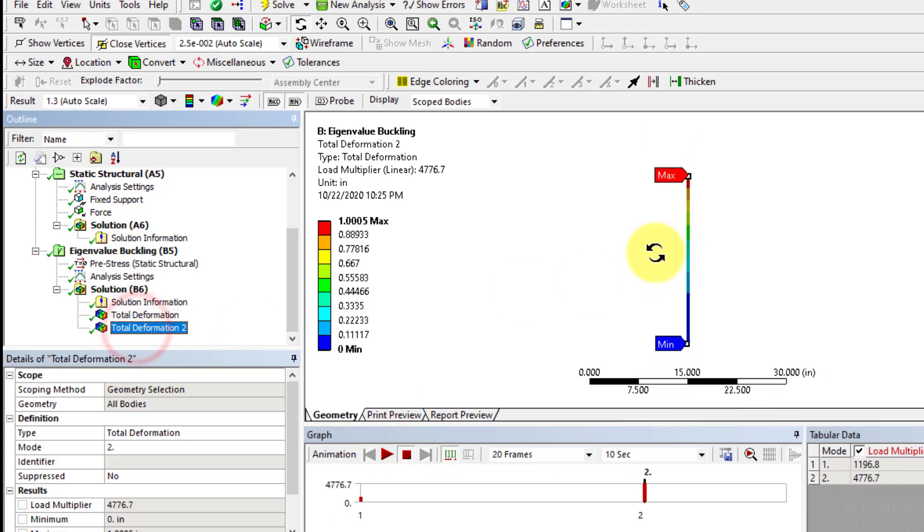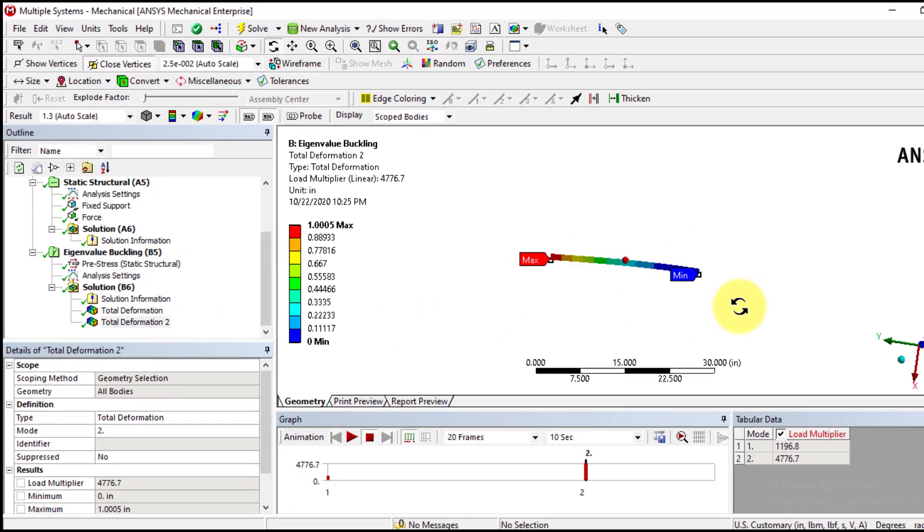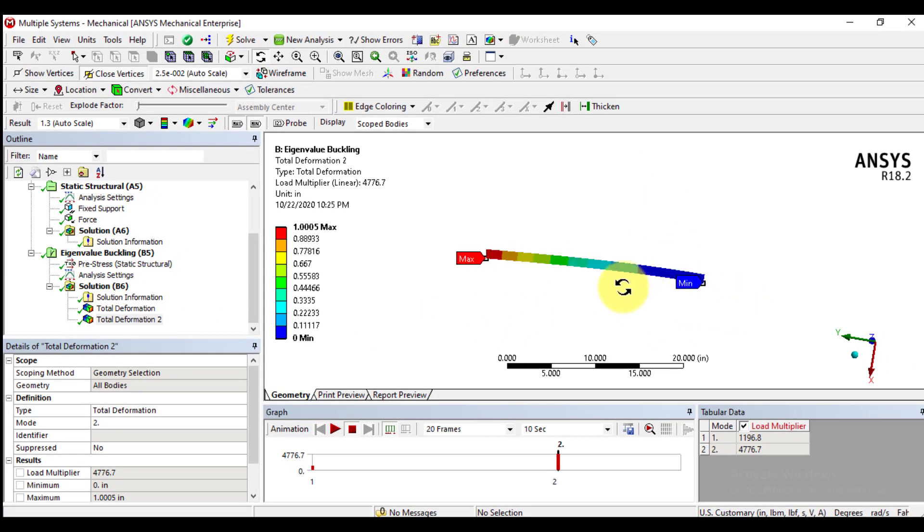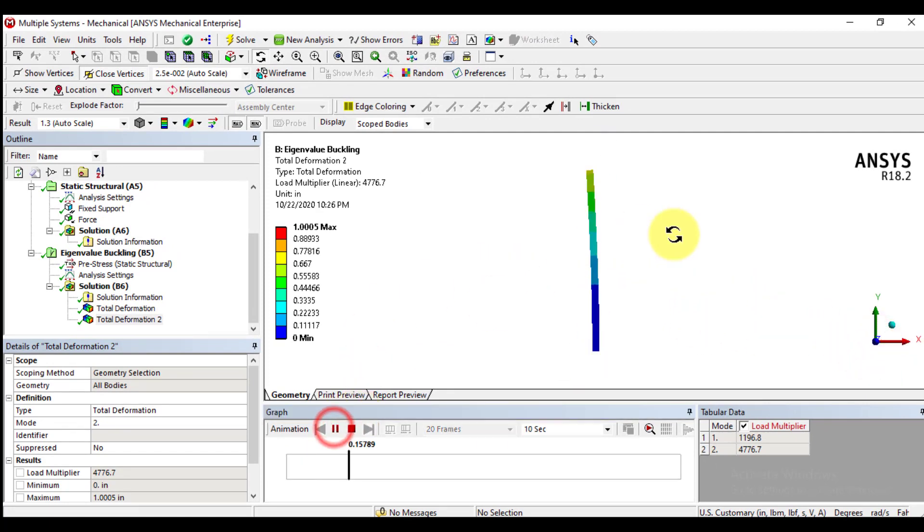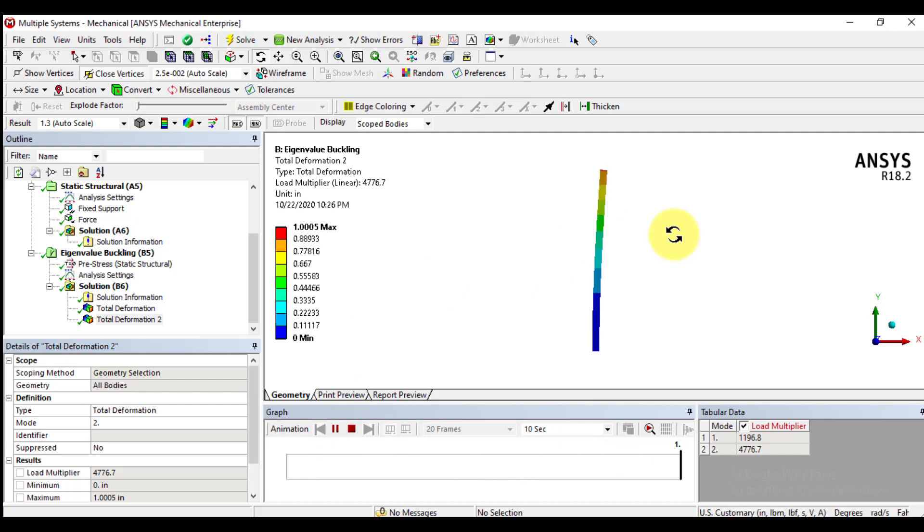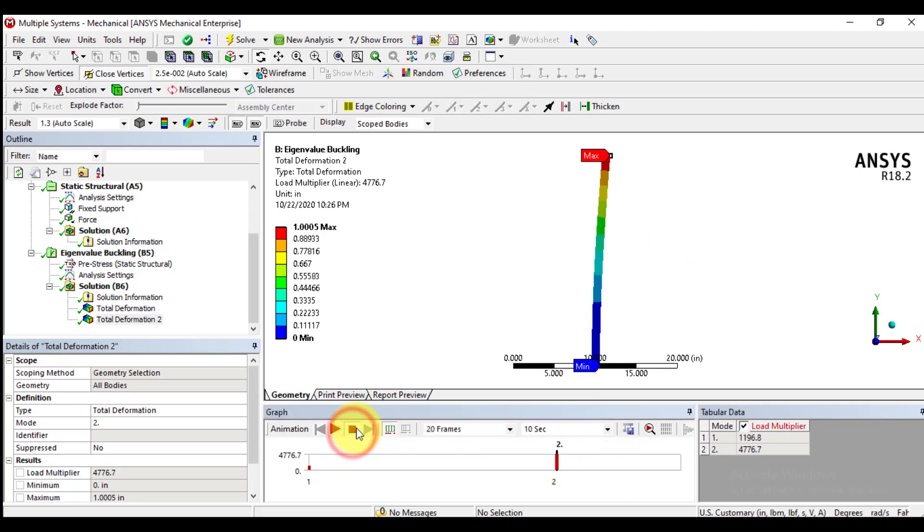For second mode, we will check deflections. You can see second mode buckling occurs in XY plane for second mode.